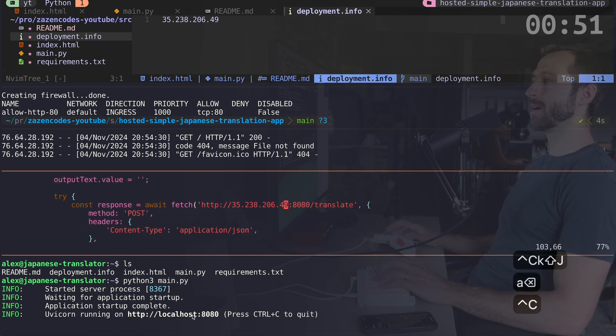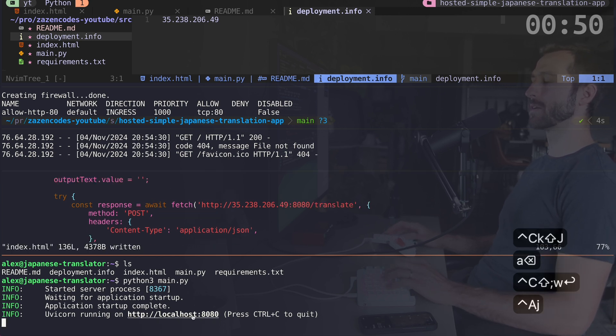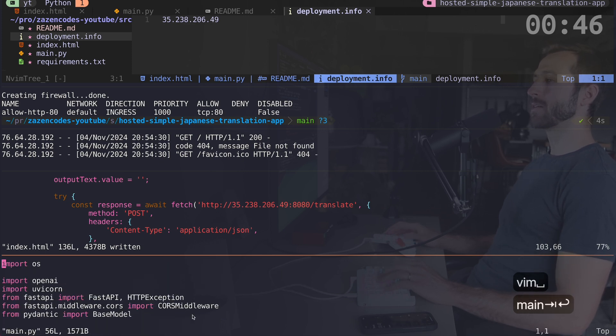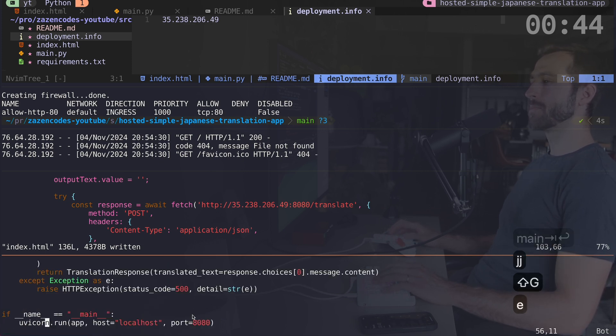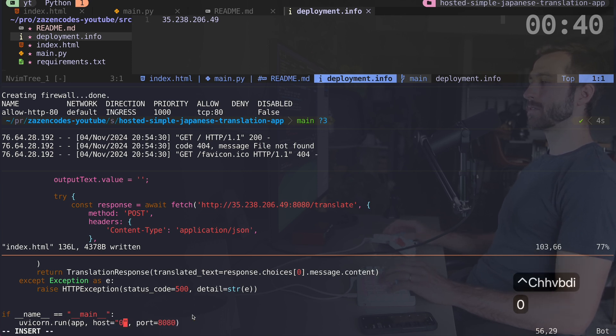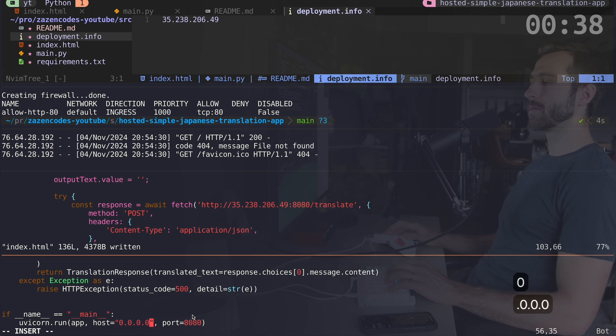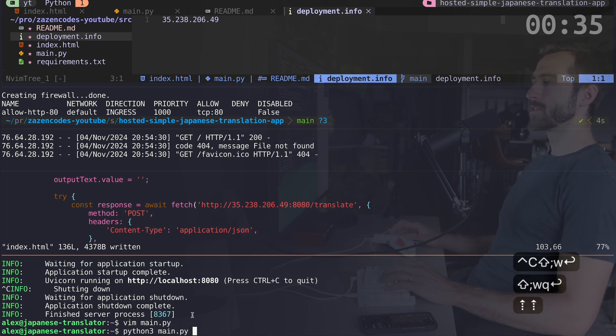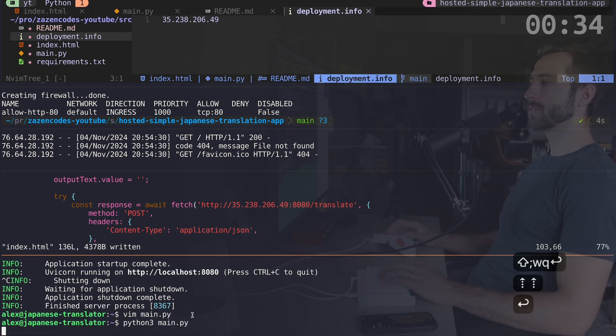And for my UVicorn app, I'm going to get out of this as well. I'm going to go into main.py and at the very bottom, instead of localhost, I want to put this on 0.0.0.0. I want to listen on all addresses or sort of publish to all addresses.